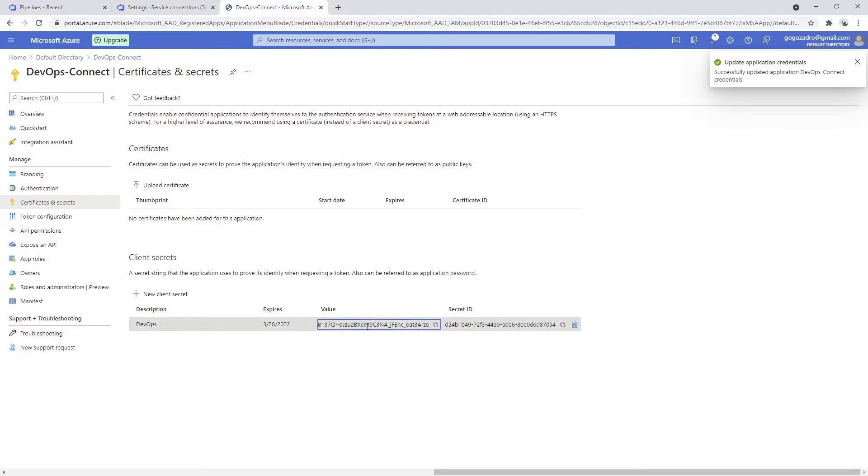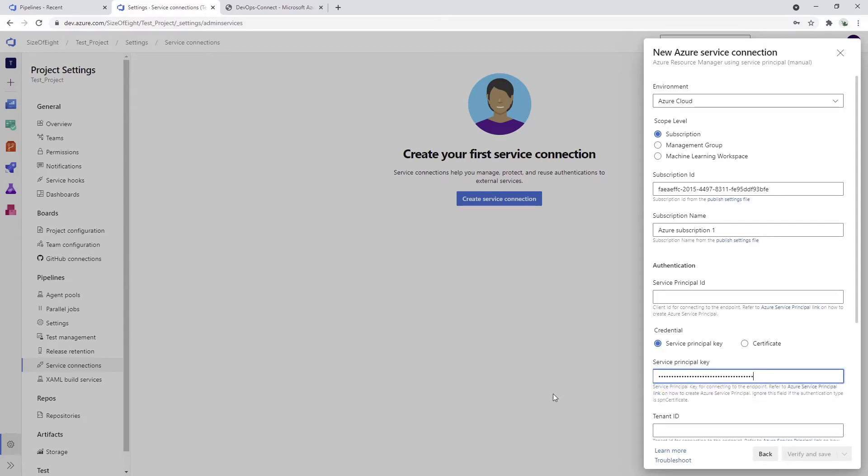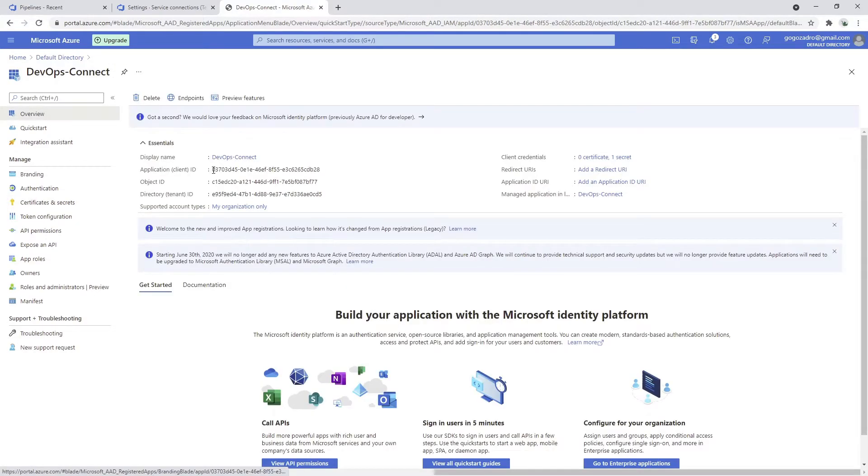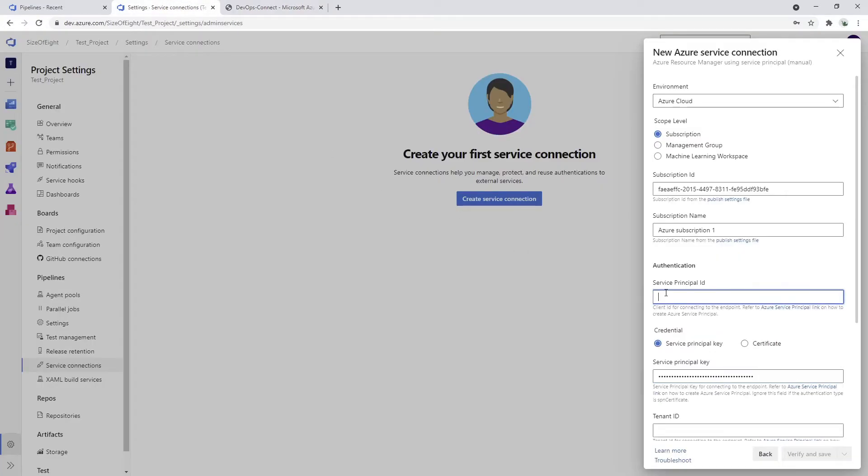We can just copy this with the clipboard and paste it to the service principal key. Now service principal ID is actually the ID of the application itself. So I'm just going to copy paste this right here.